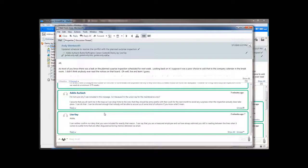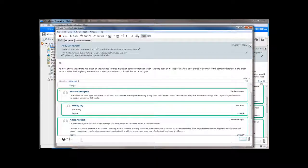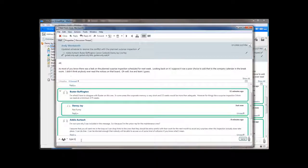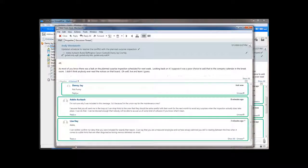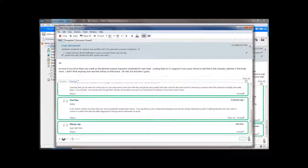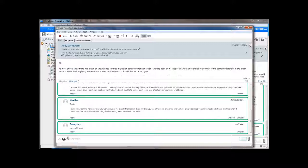At the bottom of the thread, you can simply start typing in this box to reply to all, or you can click and choose to reply to only the sender, or to choose a quick response to the entire thread.